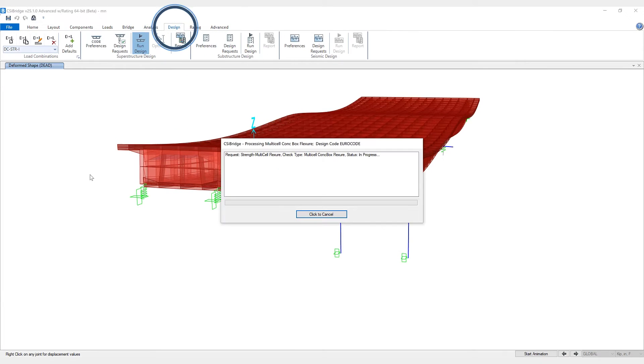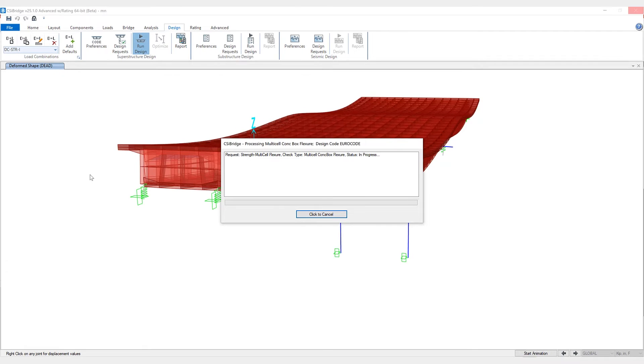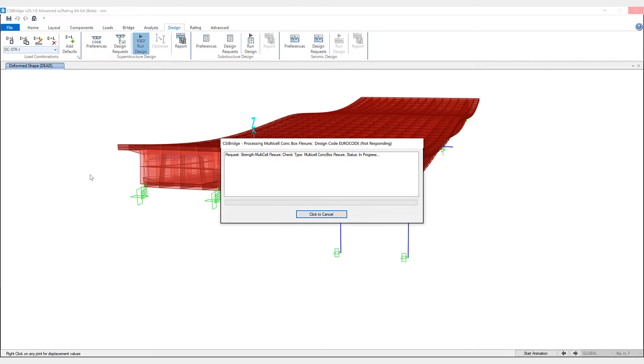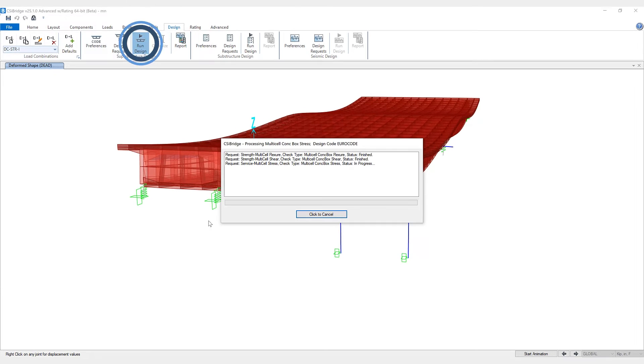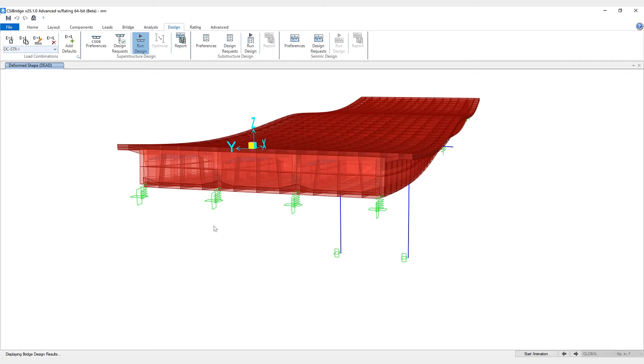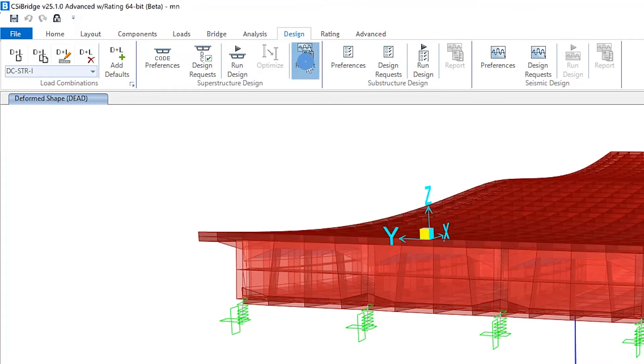Once the analysis has been run, we'll go ahead and run the design for the superstructure. Once the design is complete, now we have the ability to view the design report. We click on the report button here.